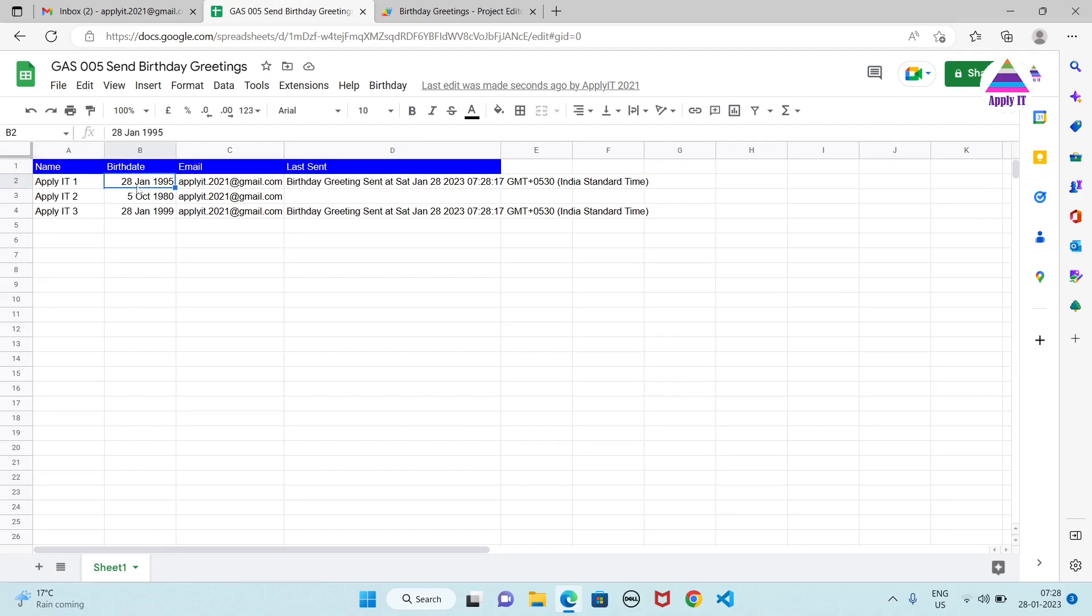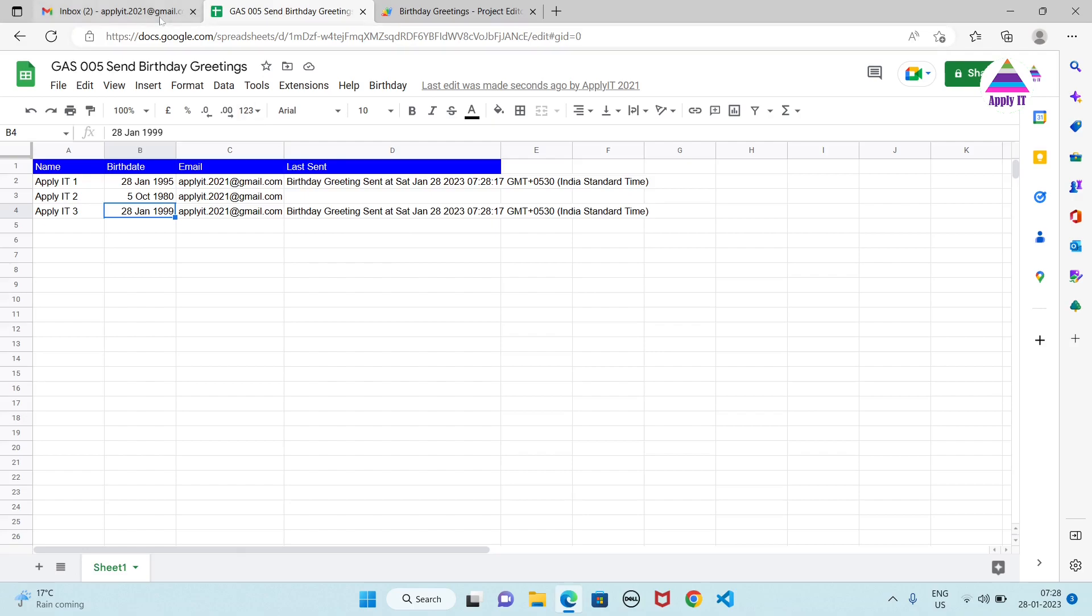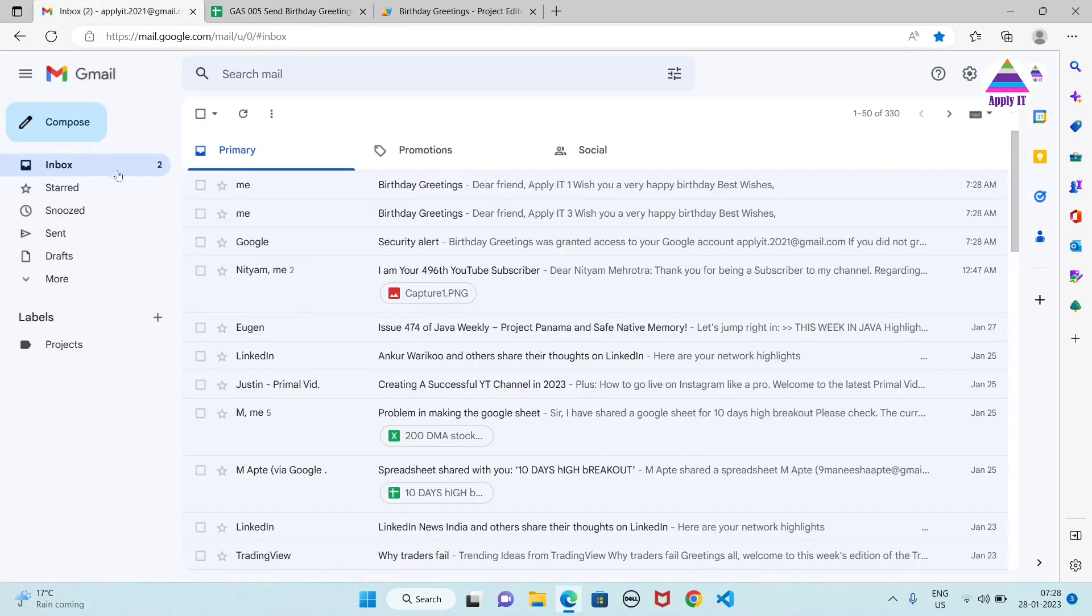So you can see that here it has sent birthday greeting to this user because his birthday is falling on this date. This is just for demonstration. I have set a birthday for two people on 28th of January. So irrespective of the year like one has birthday in year 1995 whereas other has in 1999, to both these people the greeting was sent. And we can verify that here.